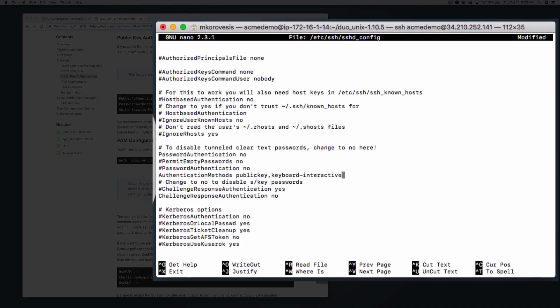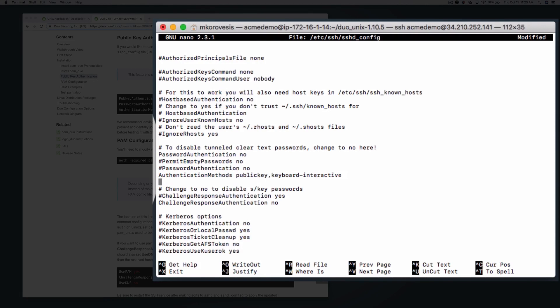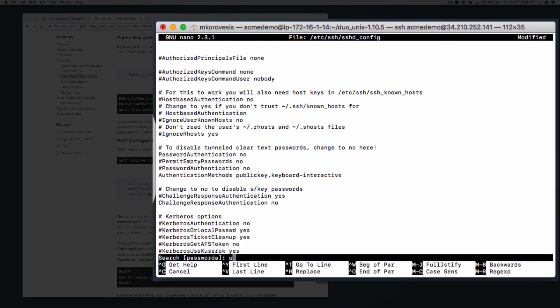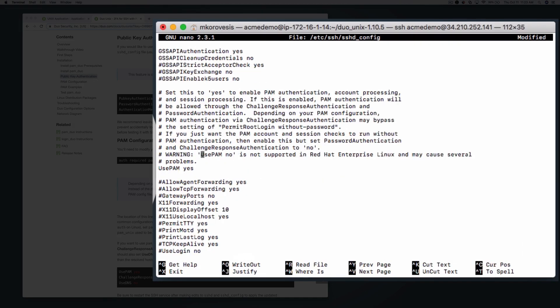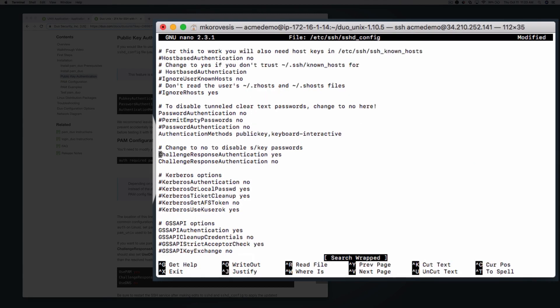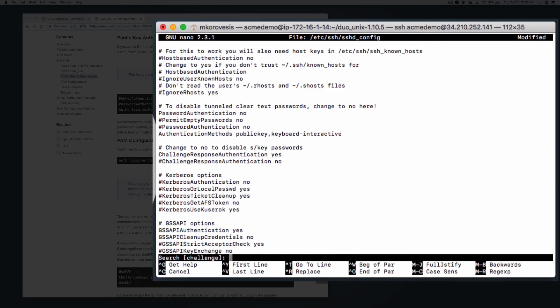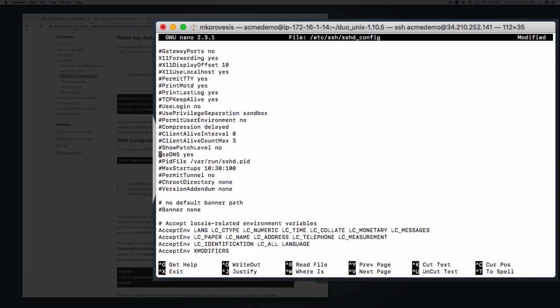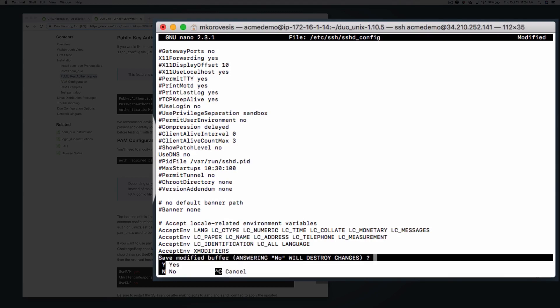If you want to use PAM Duo with your installation of OpenSSH sshd, set both UsePAM and ChallengeResponseAuthentication to yes. Set UseDNS to no, so that PAM Duo is always passed the IP address of the connecting user, rather than the resolved hostname. Save and exit the sshd_config file.